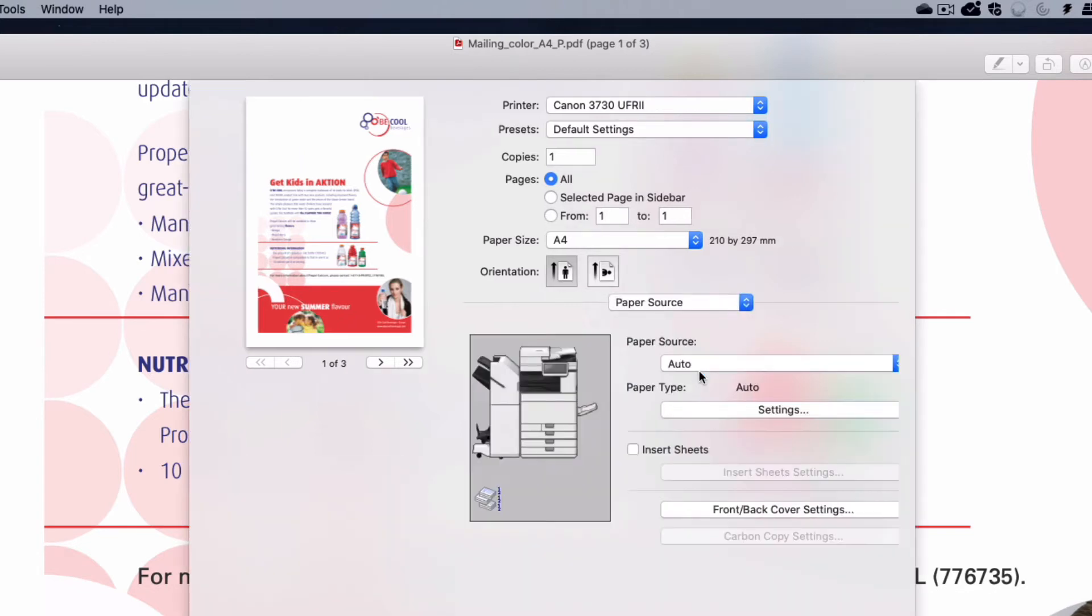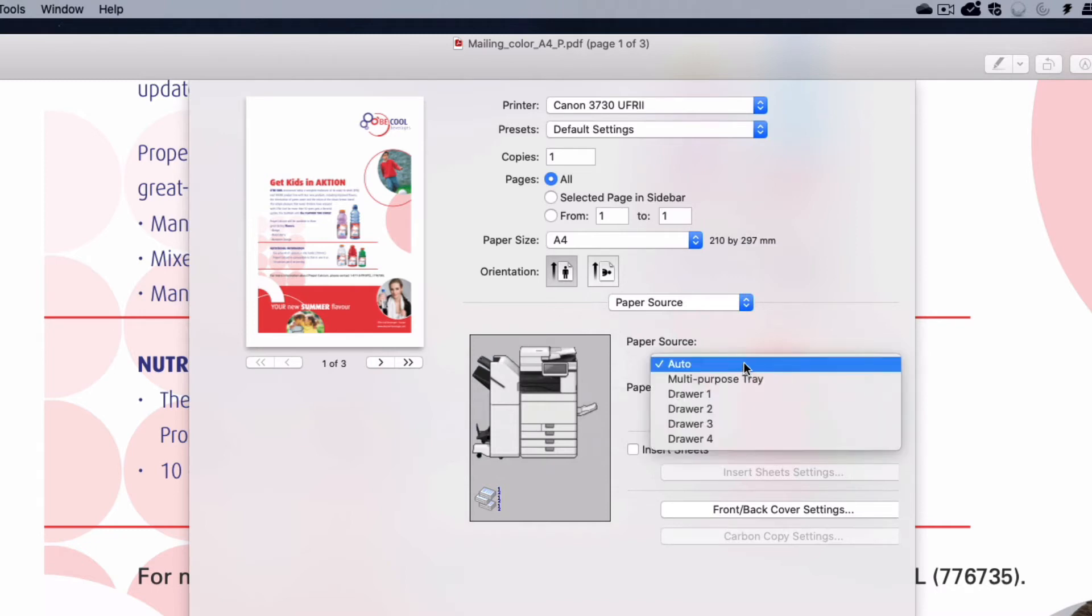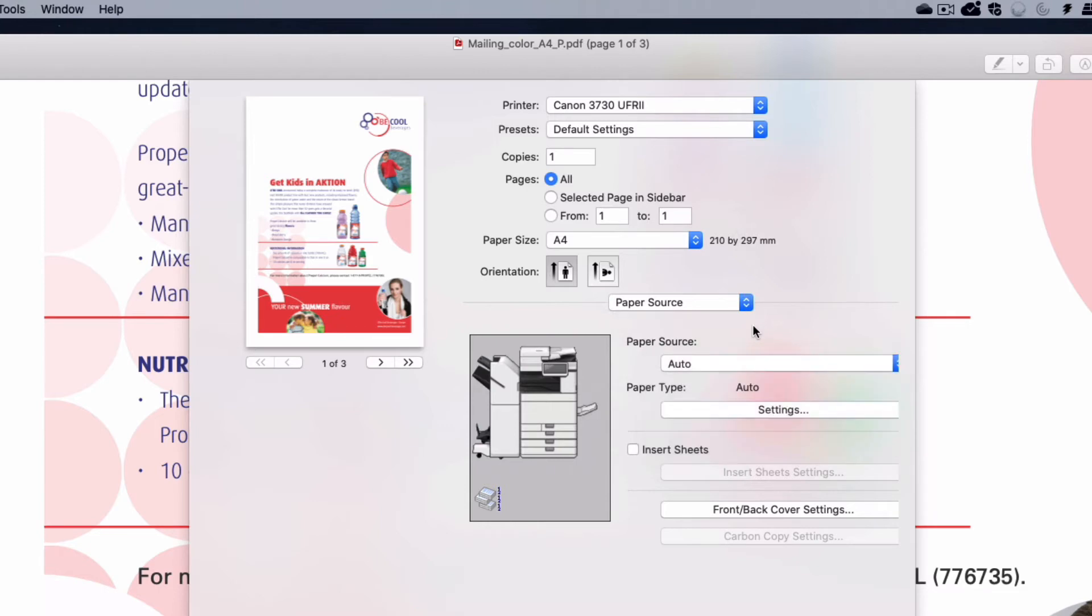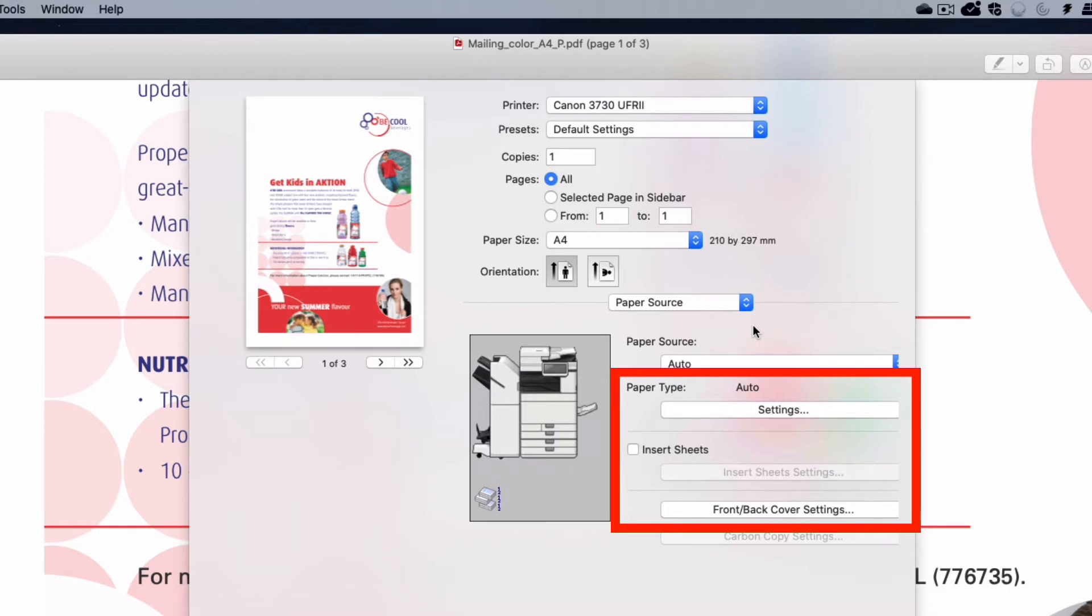Paper Source allows you to change where the paper is being printed from. The default is to automatically select the paper, however you can specify specific trays from this drop-down. Other controls on this panel allow you to specify paper types, insert sheets and covers.